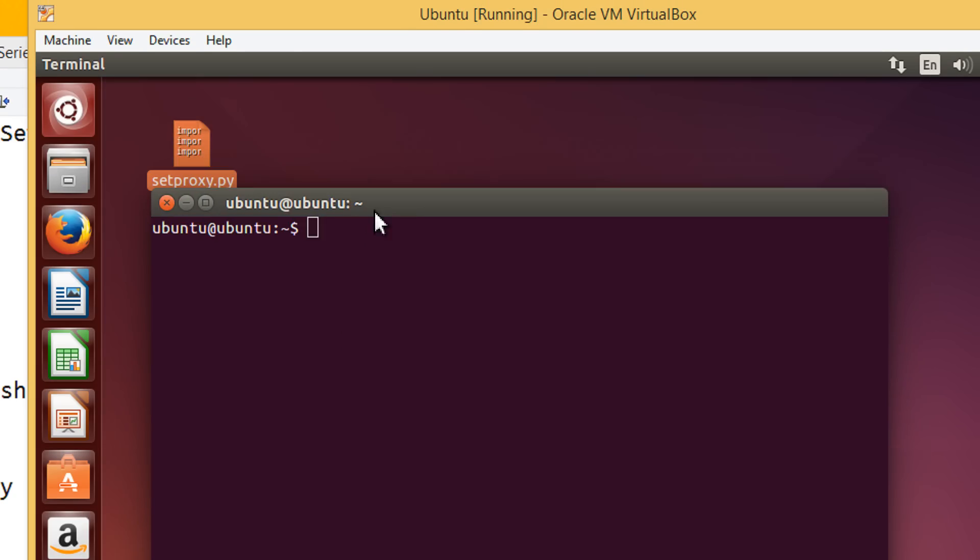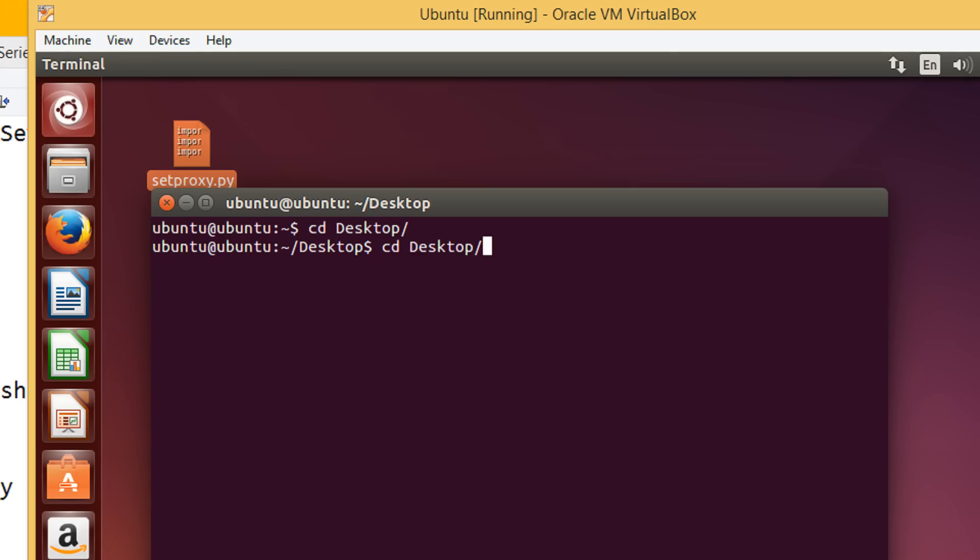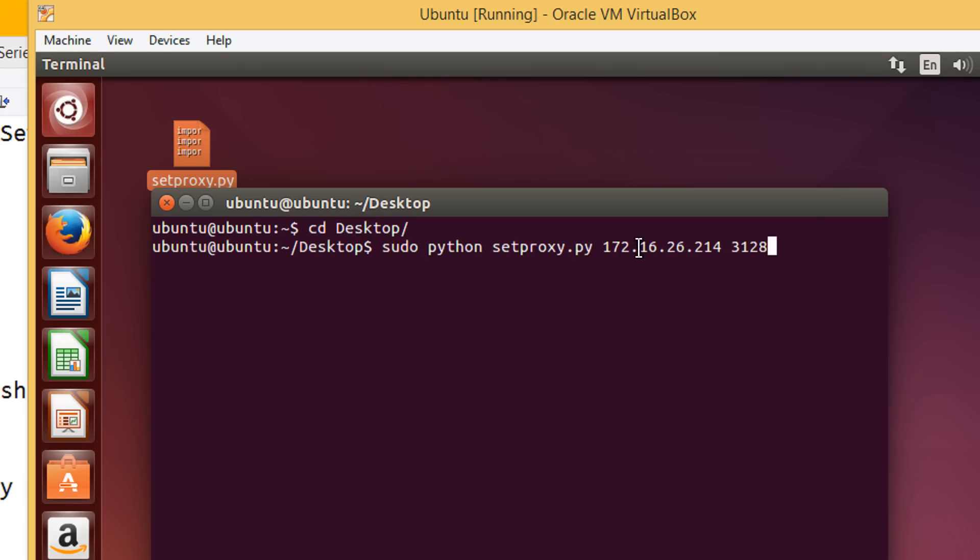One more tip for those who do not have a username and password. They only have simple proxy with a proxy address and a proxy port. For them, the same settings will be applied, just they need not give the username and password. This is for those who have a simple proxy. It will be sudo python setproxy.py 172.16.26.214 and this. As you do not have a username and password, this is fine.